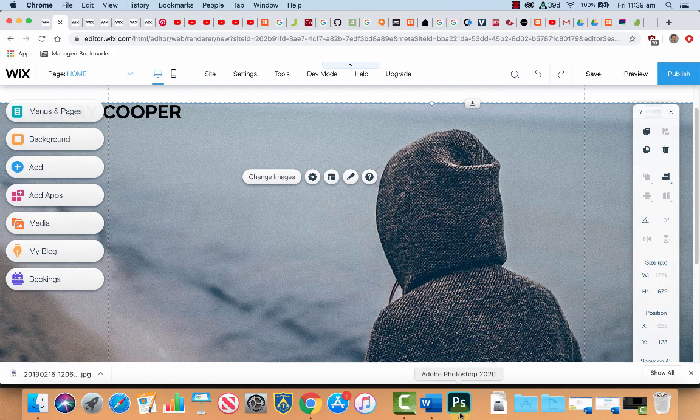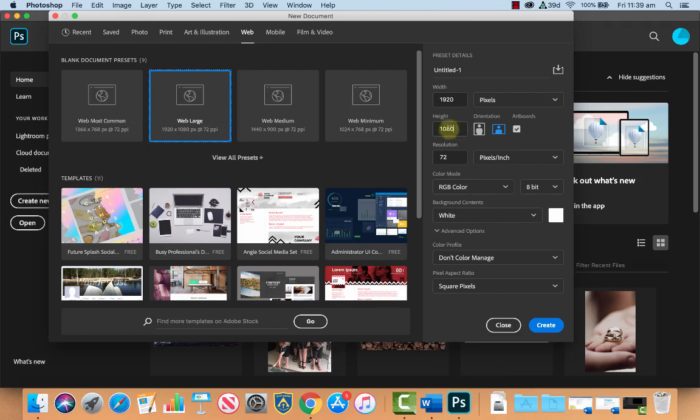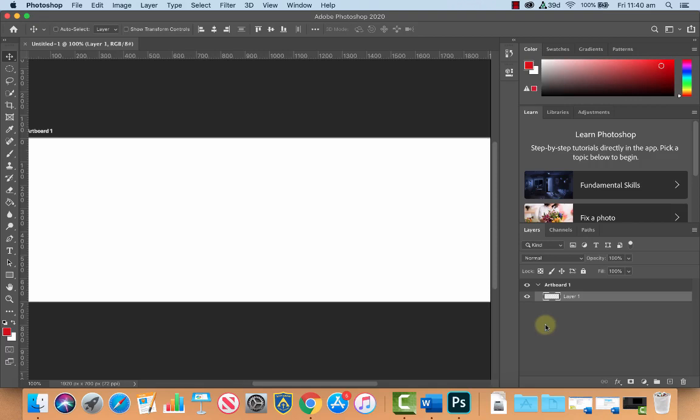We're going to change it to about 700 so that our hero image will be able to replace it with the one that we're going to create. So let's change the height to 700 and we don't need to touch anything else because we've used the web template. Our resolution is 72 RGB color, that's great. Let's click Create and now we've got our document to the size that we want.